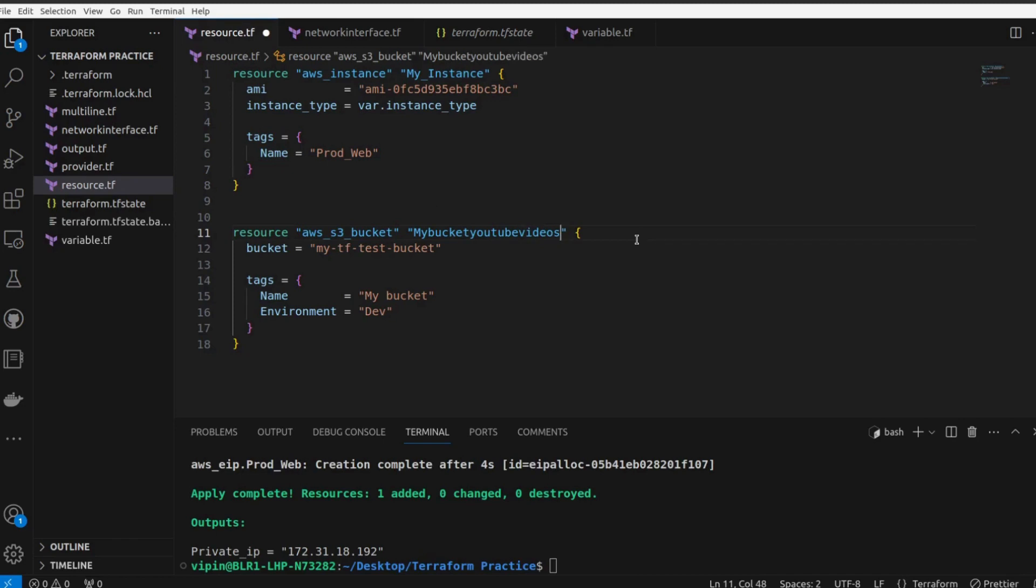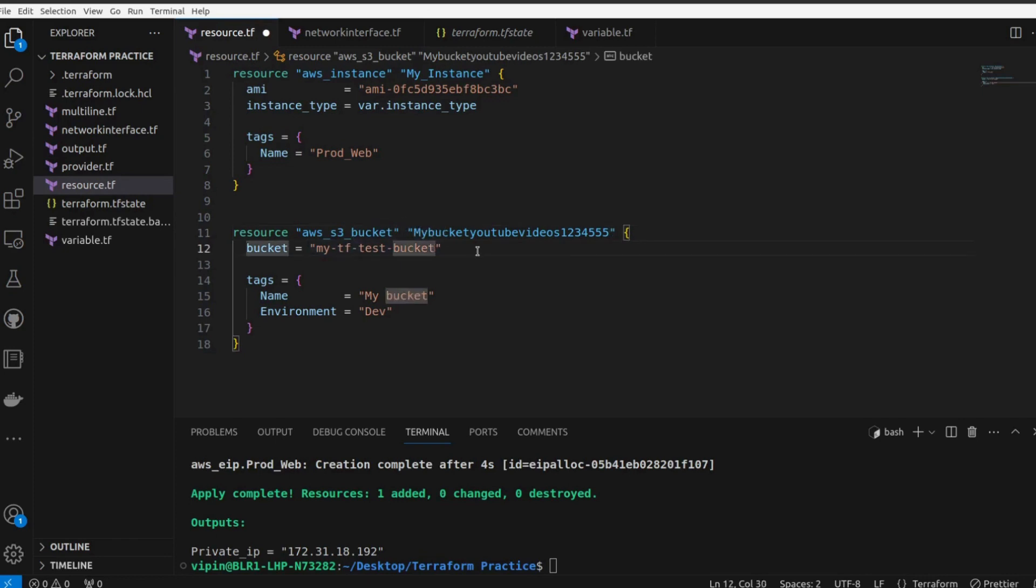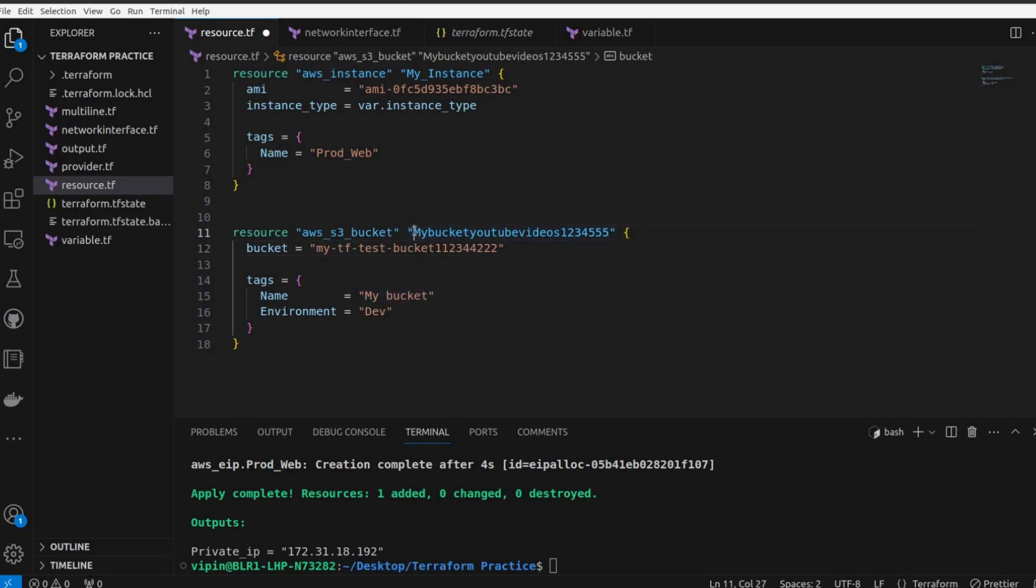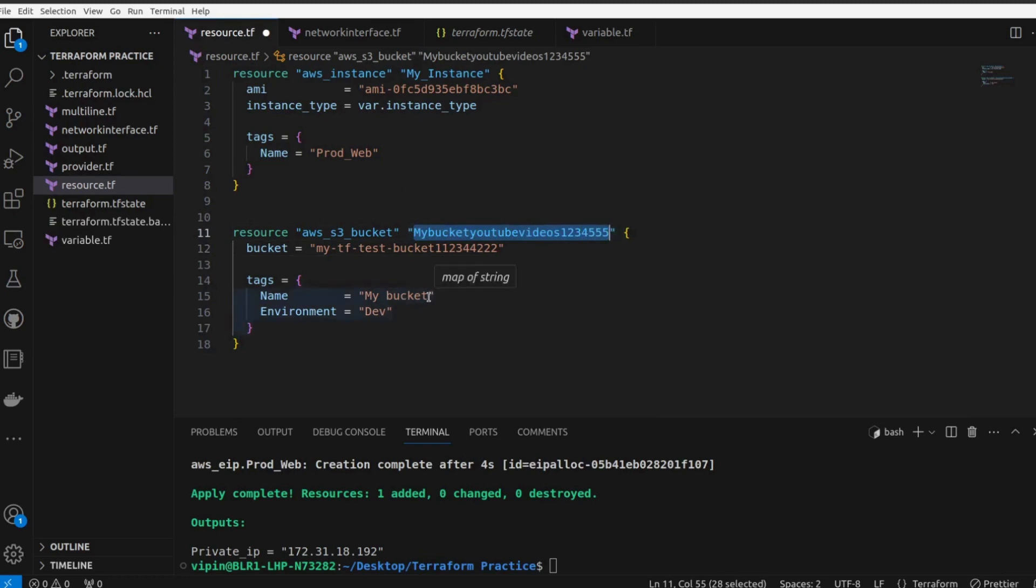YouTube videos, one two three or something. My TF test bucket - so I am going to add some random number here, and name my bucket. We have to just copy this so we can change the name.